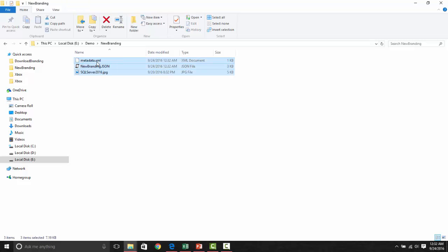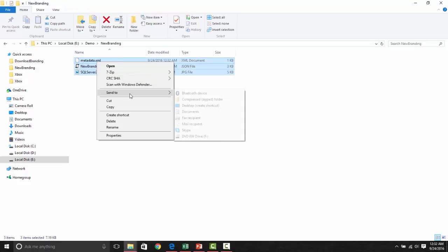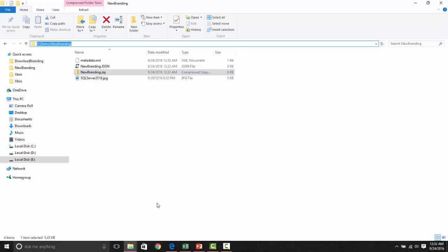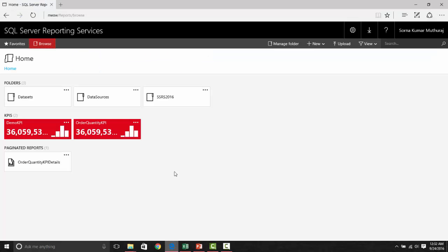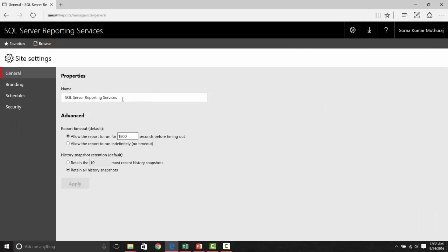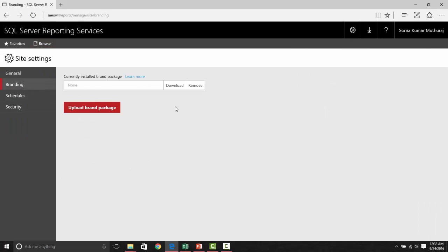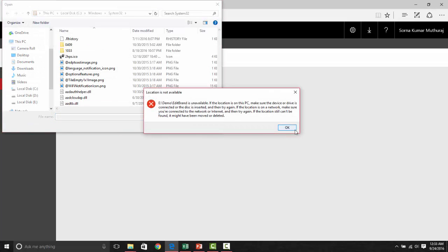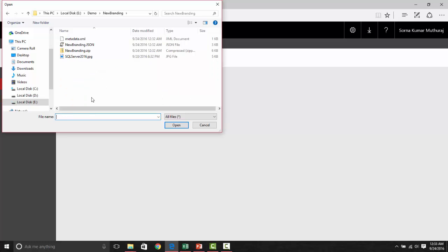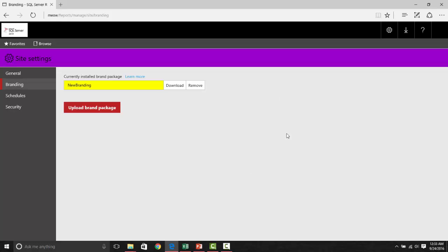All we need to do is we need to zip this file. You can give any name, but let me name it with the same name, like the branding itself. Let's go to the SSRS site, site settings, and branding. Let's upload the newly created branding files here.